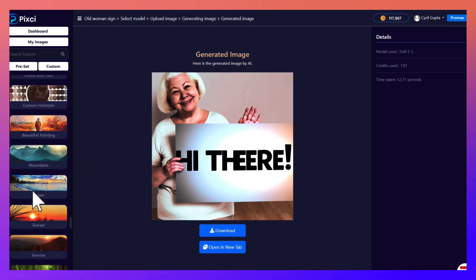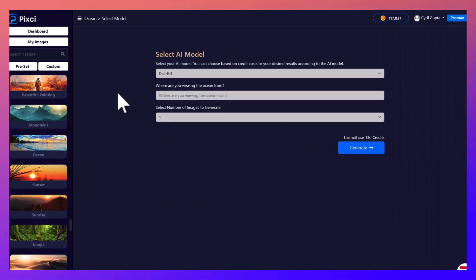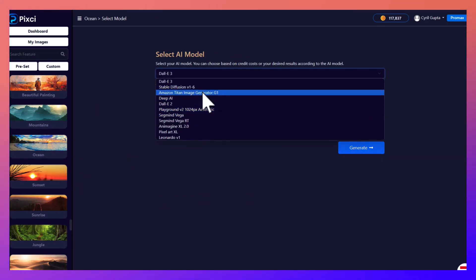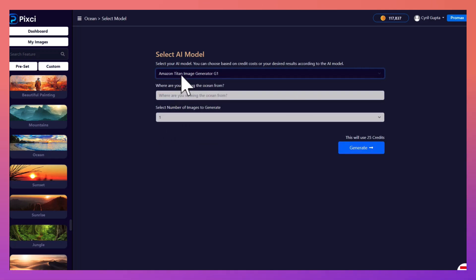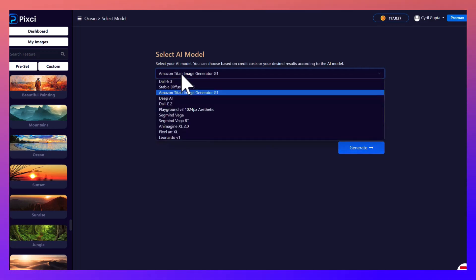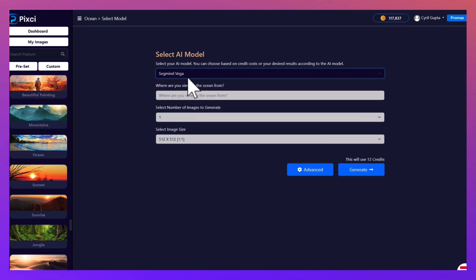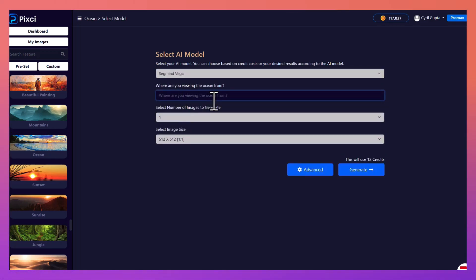You can also generate scenescape. So if you want to create an oceanscape for example, you can tell Pixie how you want it to look. Let's use Amazon Titan this time, or Segmind Vega, okay let's try this one.